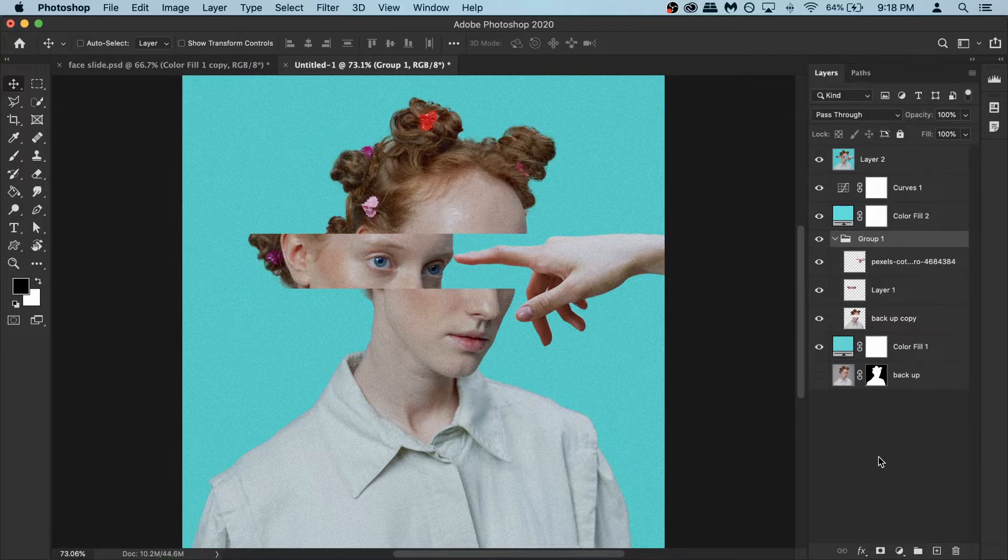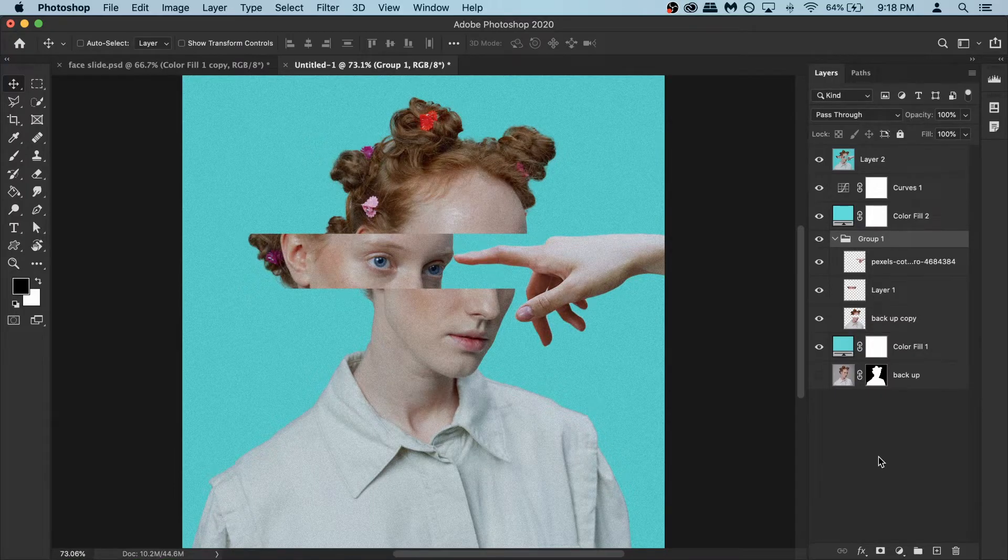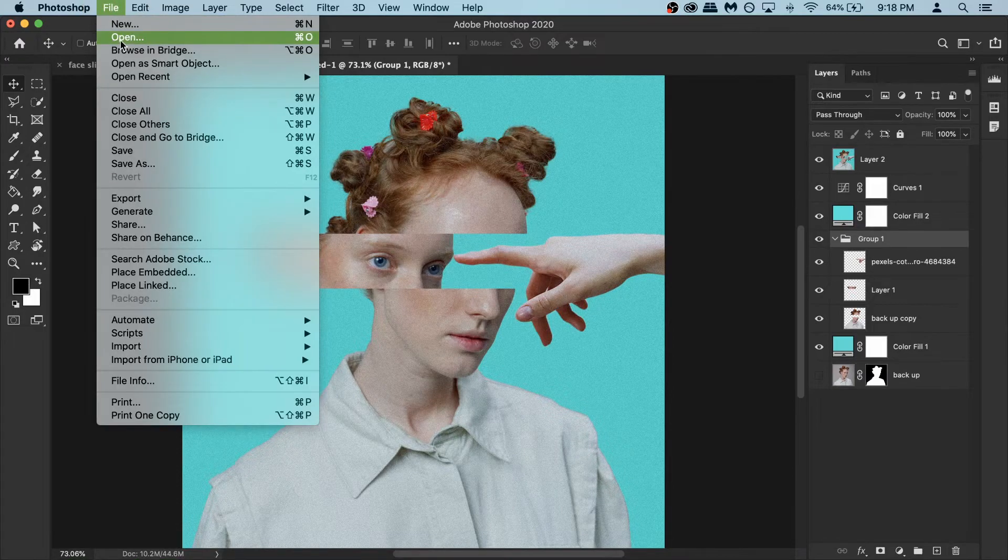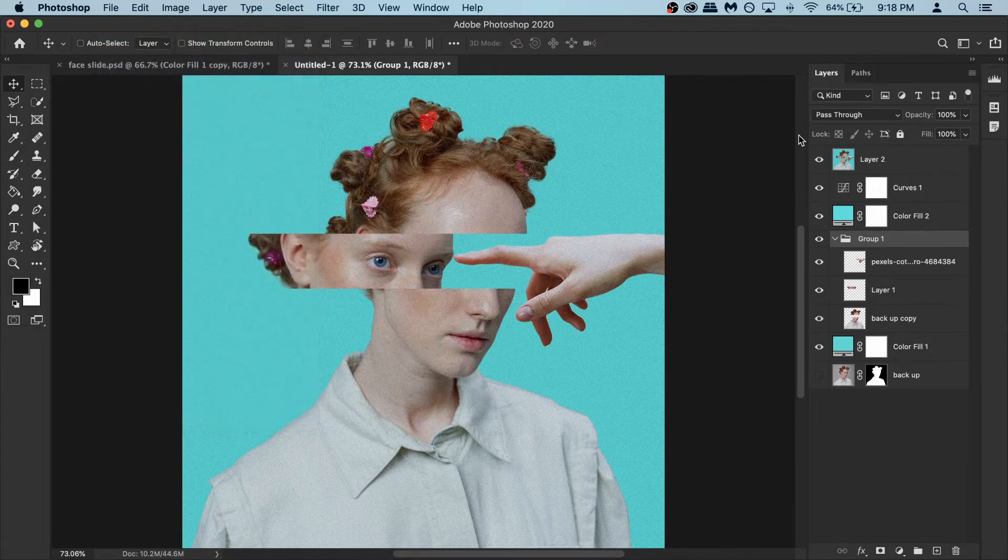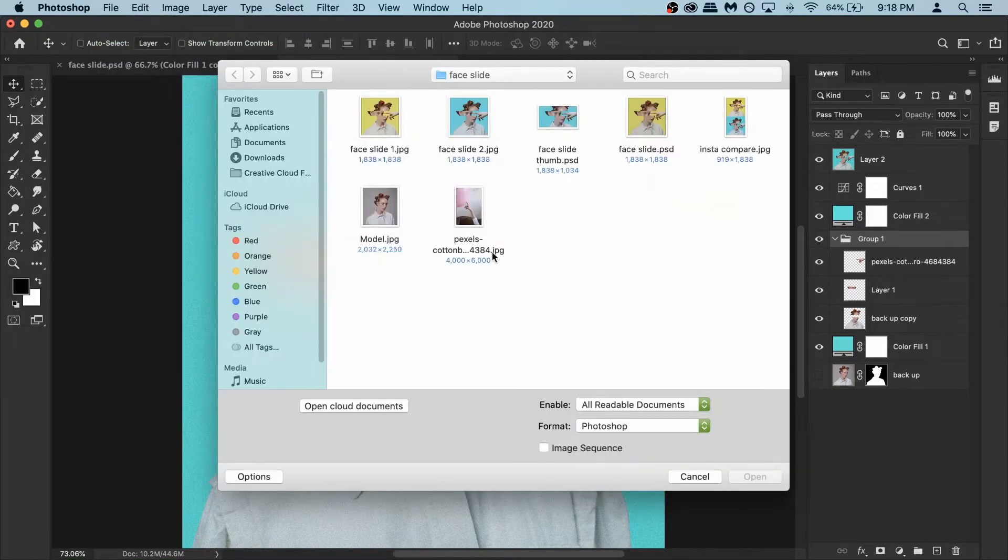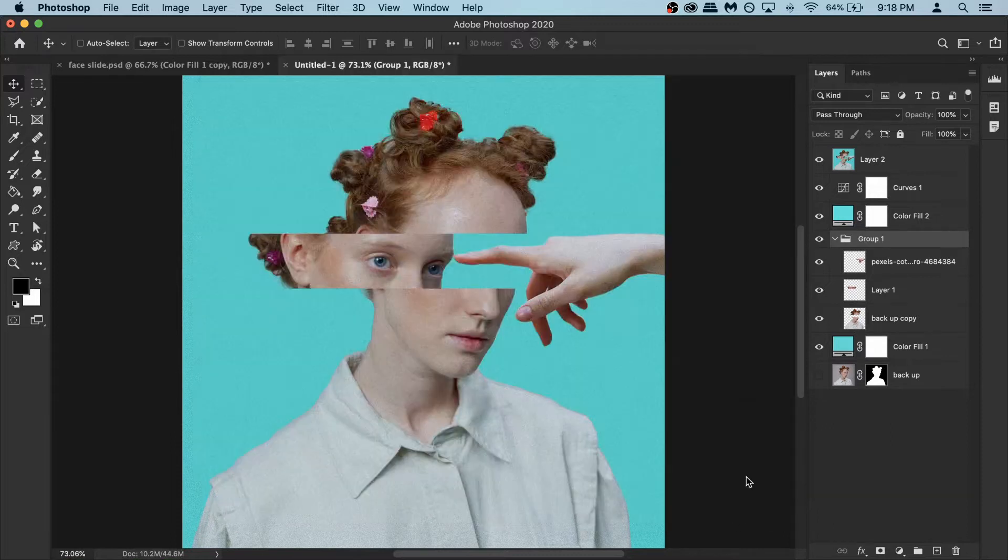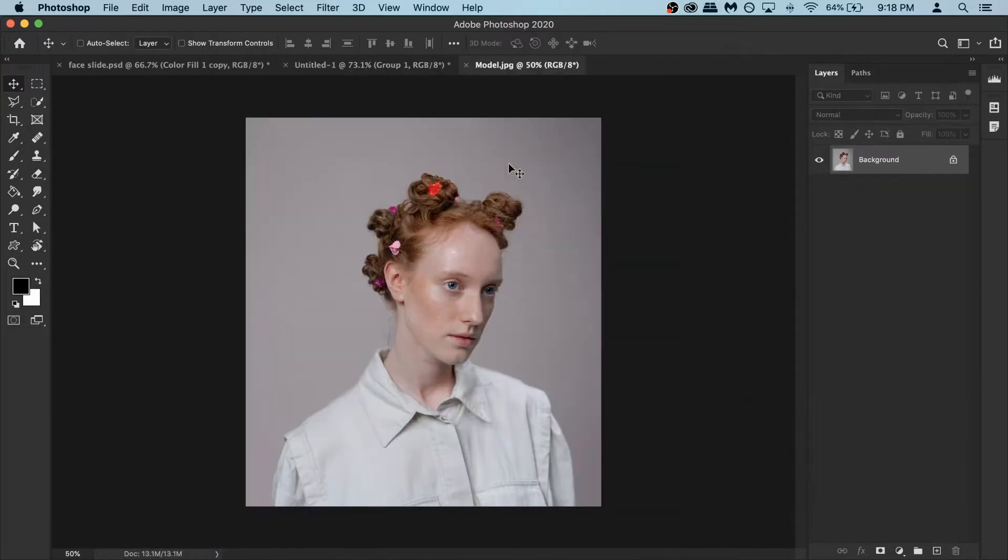So to create this effect, first of all let's open the original model photo. To do that you can go to file and select open and on your browser find the model photo and open it inside Photoshop.